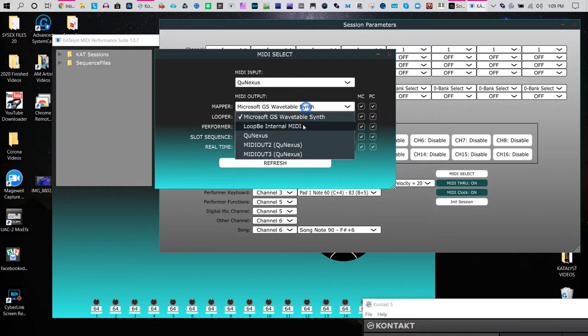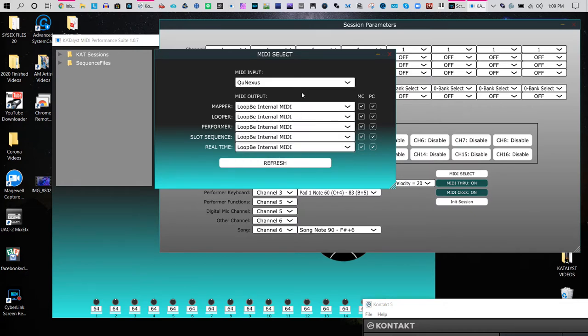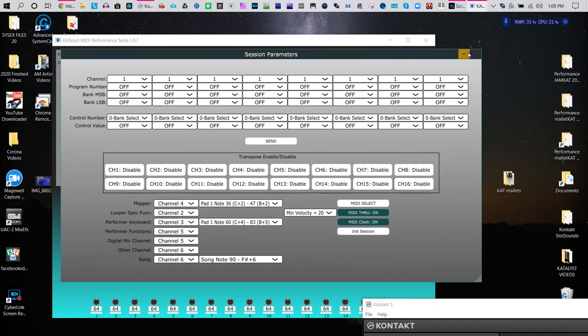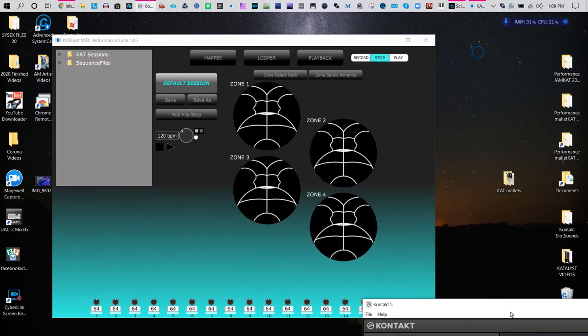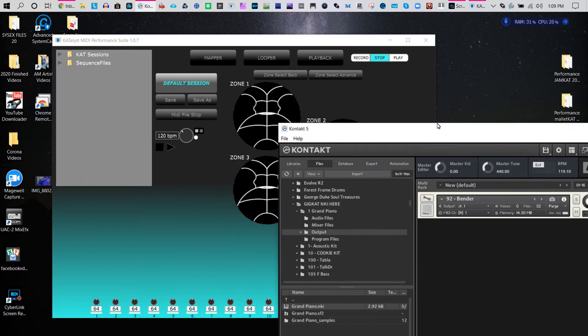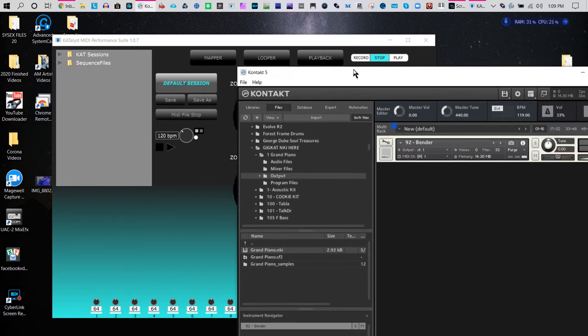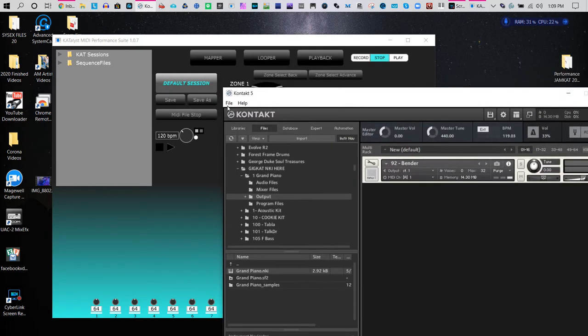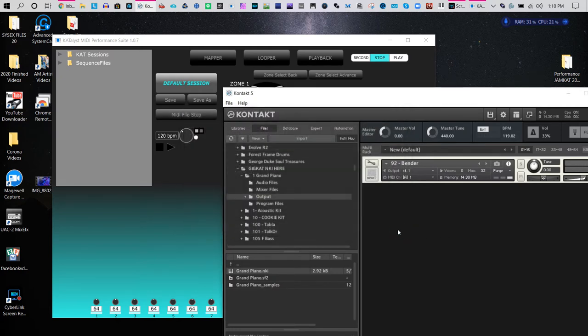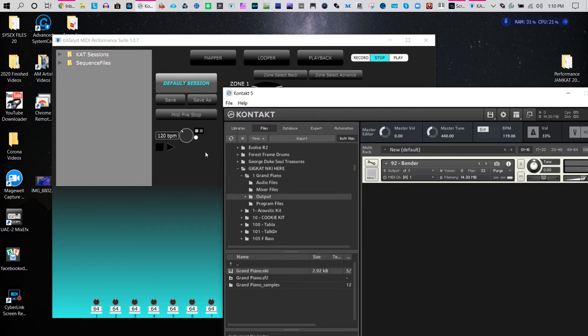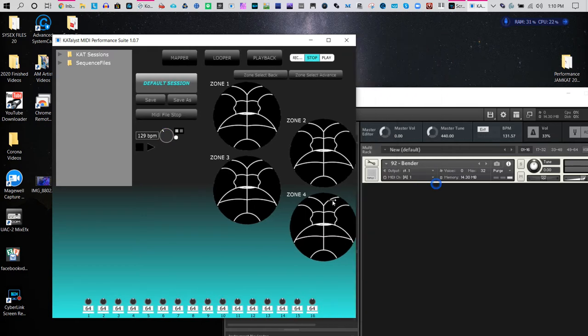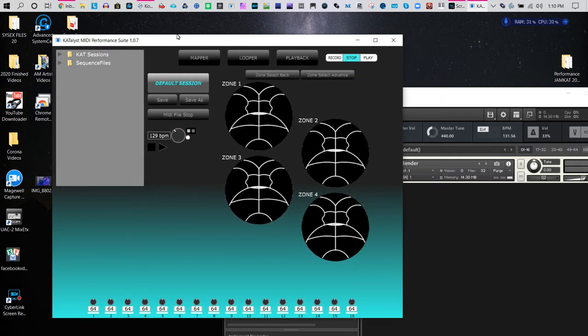So now we know that this is set up. And now we go to Contact. We have to make sure that Contact is set up and the MIDI is set to Loop B1. Now you can also tell that it's working because you can see that it's connecting with this, even though it's off by a little bit, it is working.